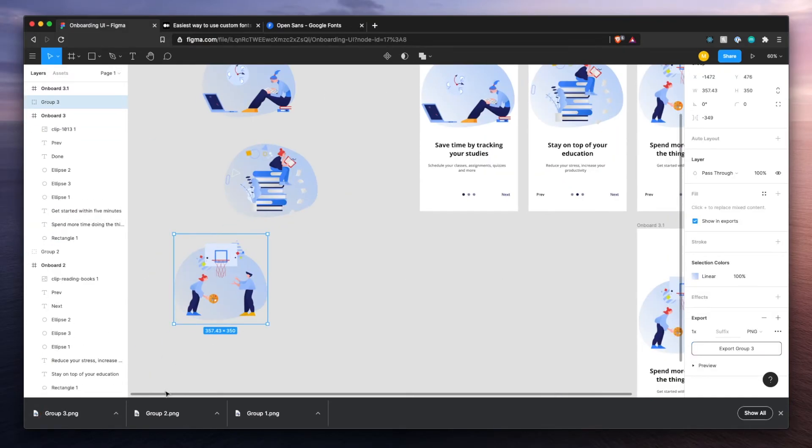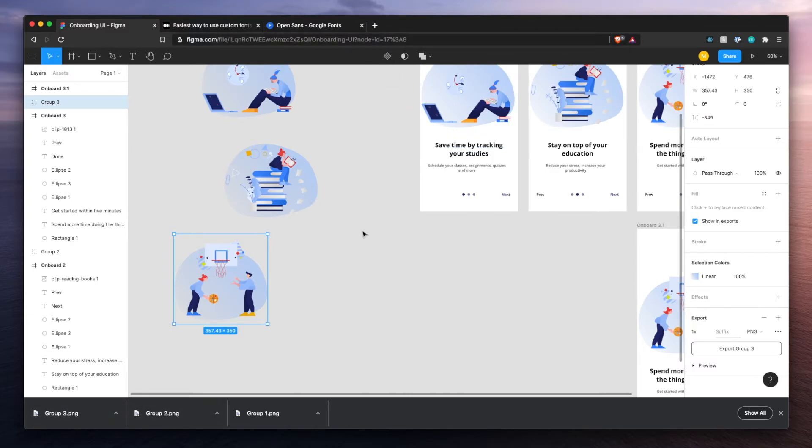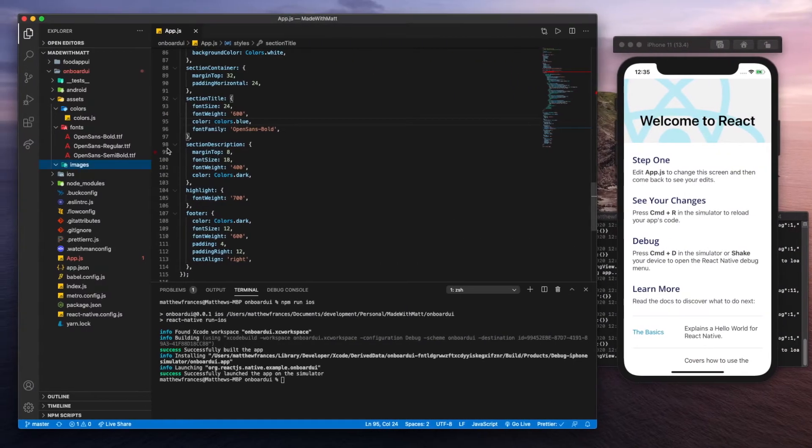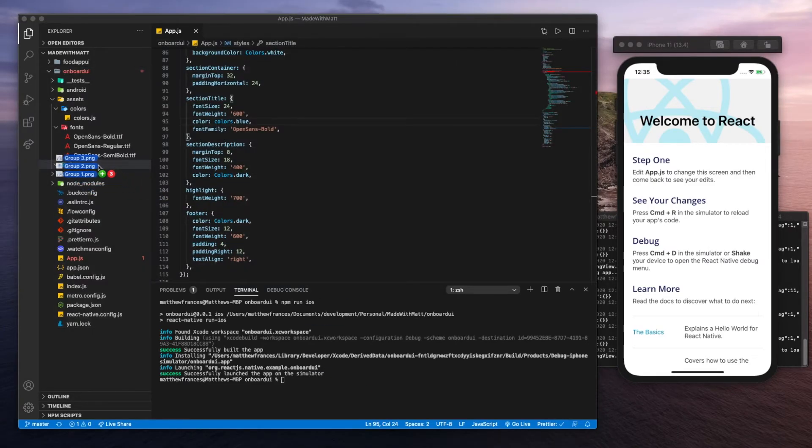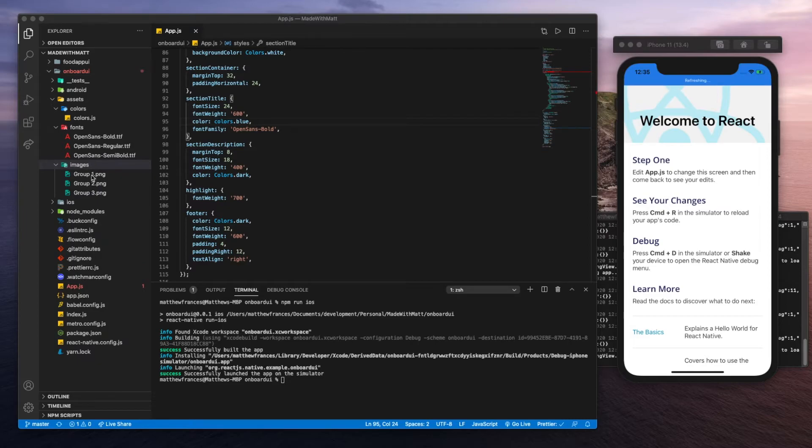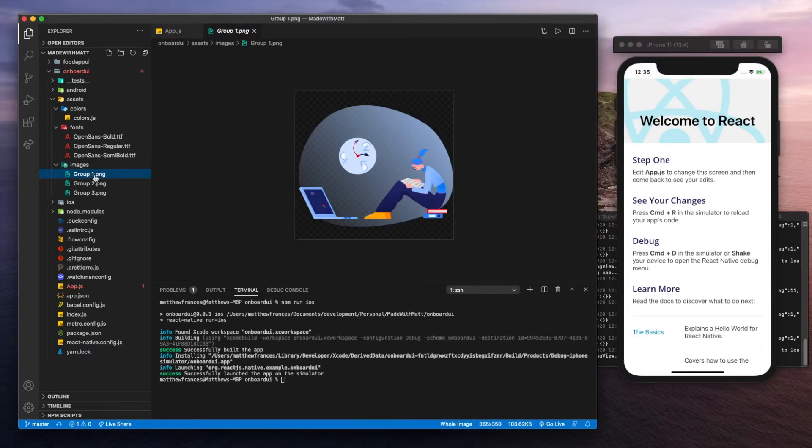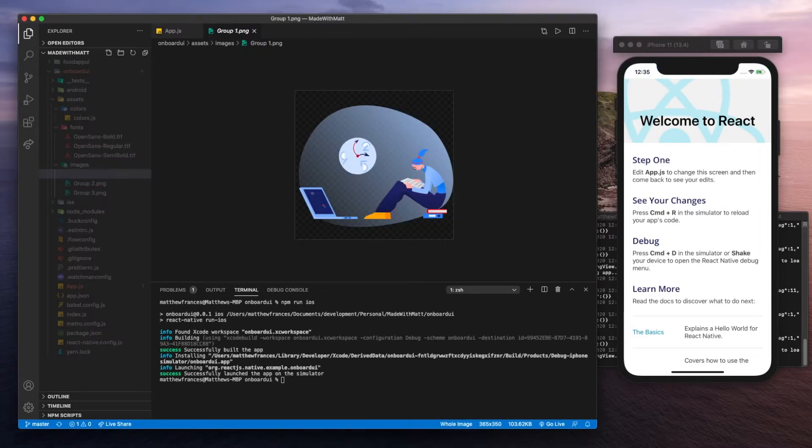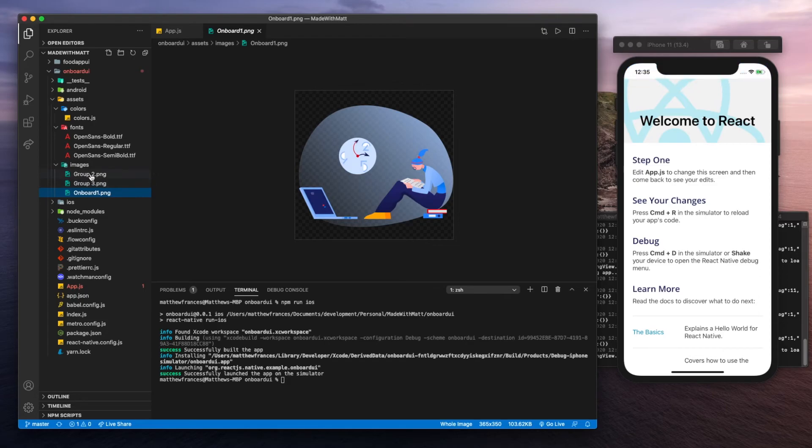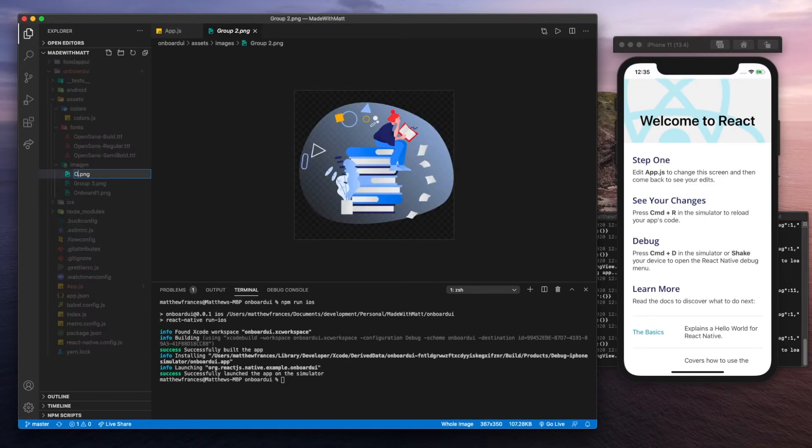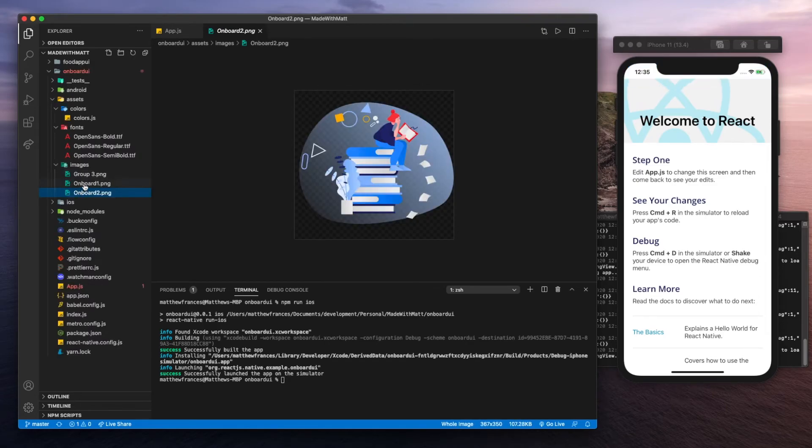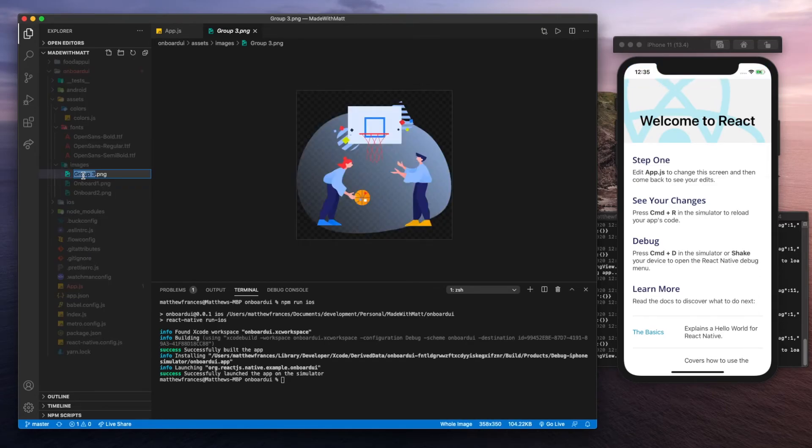Once that's done and you've got them downloaded, and by the way this can be linked in the description below so you could go download them yourself, you go to your images and you drag them in. Let's give these some better names. It's going to be onboard one, onboard two, and onboard three.